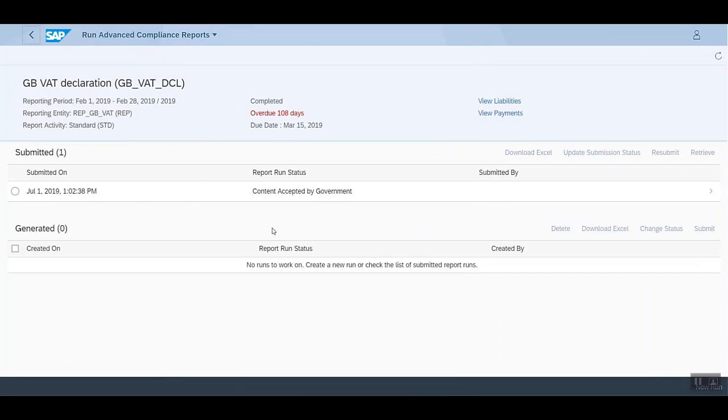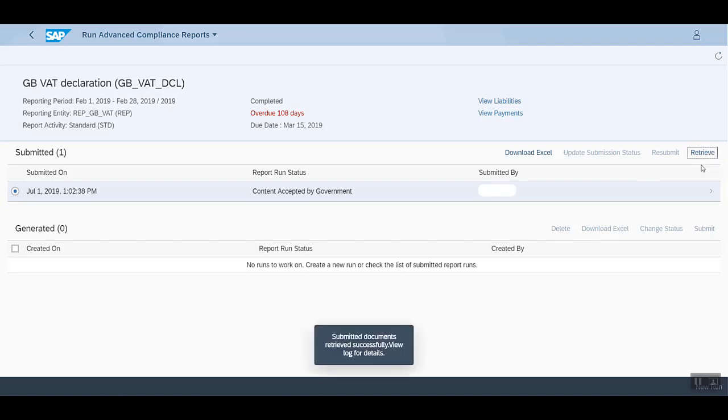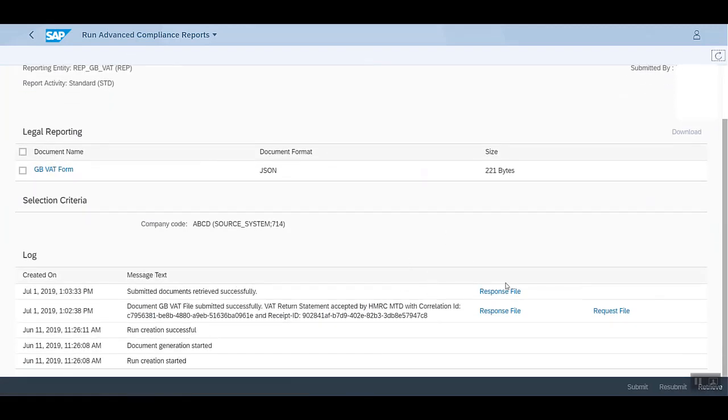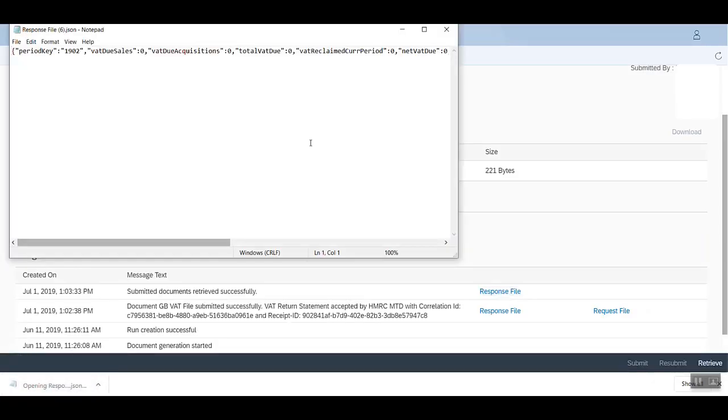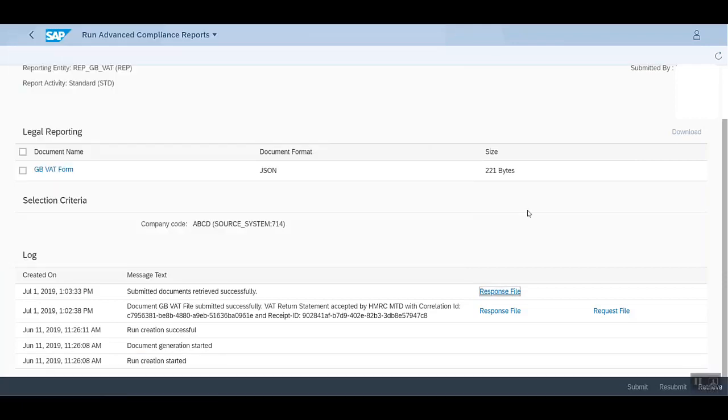Here we can see the final status, which is content accepted by government. You can select this and explore the retrieve option, which will show us the latest submitted returns. Let's click on this. We see that they have been retrieved successfully. We can check the response file here. With this, we have successfully submitted a report online.